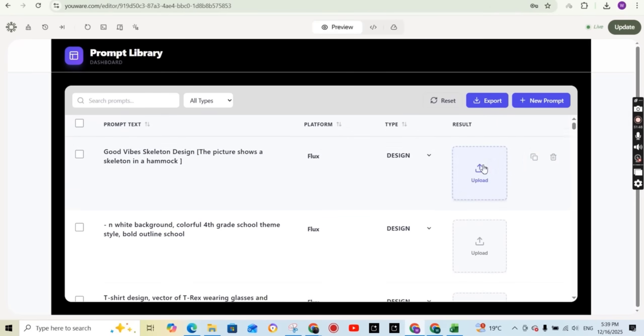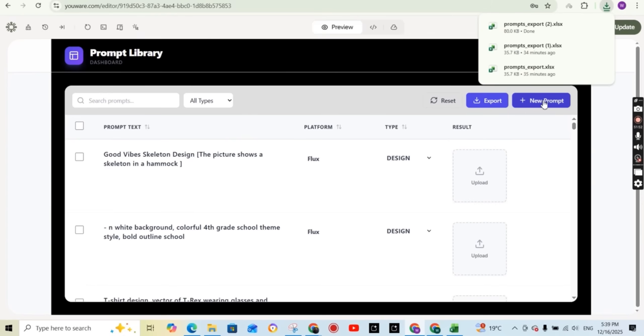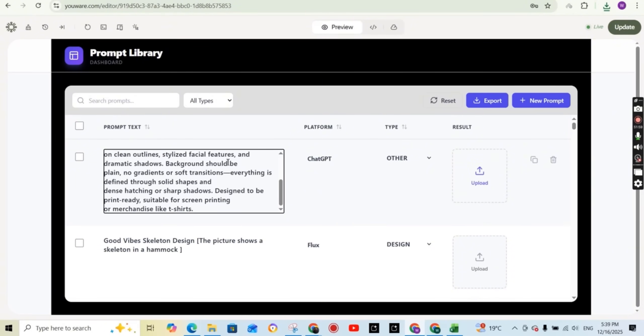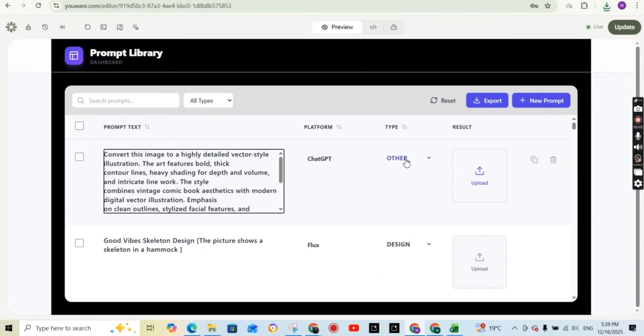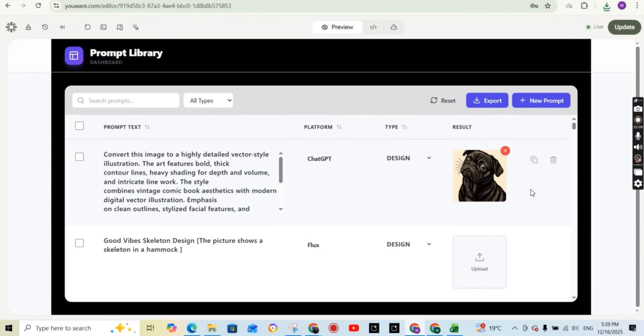Now let's test entering a new prompt manually. So I'm going to press on the new prompt button and this will open or add a new column. So I'm going to paste my prompt and choose the type design and upload the image for this prompt like so. And this is how I can add a new prompt to the library.